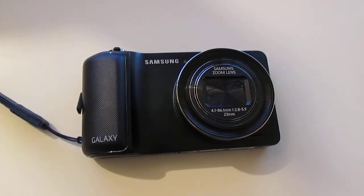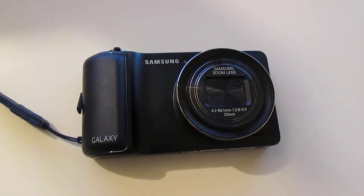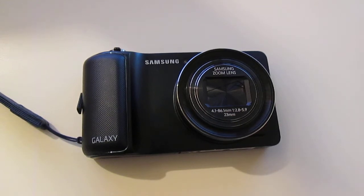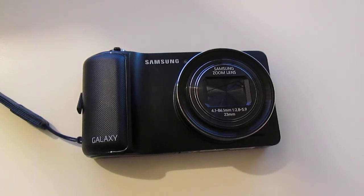Hey everybody, it's Alex here from Android Headlines, and this is the video review of the Samsung Galaxy Camera.